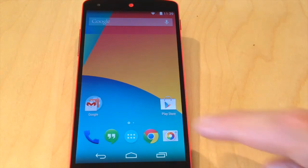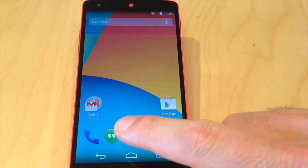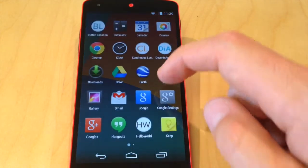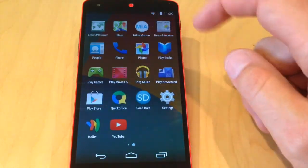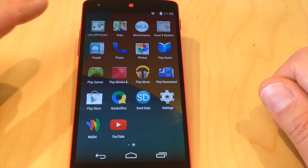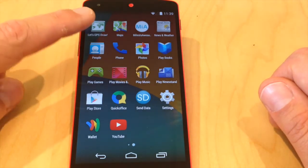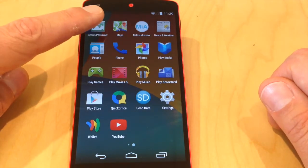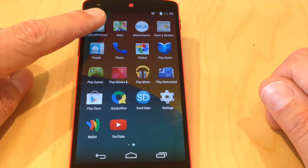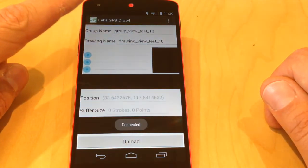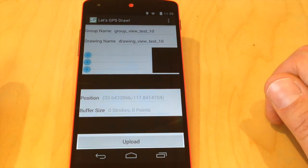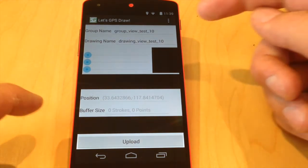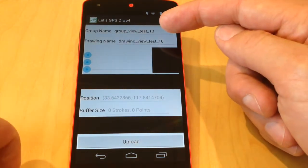Okay, here's the app that I put together. It's called Let's GPS Draw. So when I open it up the first thing that happens is it builds the UI and my UI consists of several pieces.